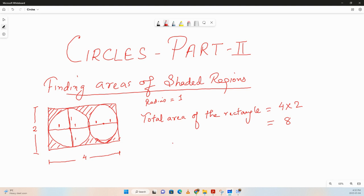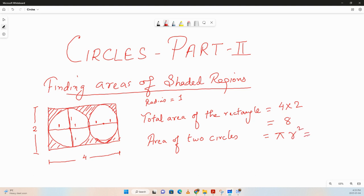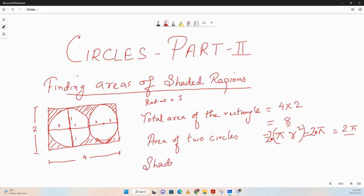The entire area of the rectangle is eight units. And to get the shaded region we have to subtract the area of the circles. The area of two circles equals pi times radius squared. The radius is one, so that's pi times one squared, which is pi. There are two circles, so two times pi, which is basically two pi. So the shaded region is equal to eight minus two pi. Very simple.